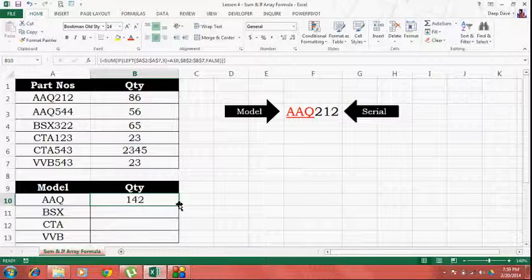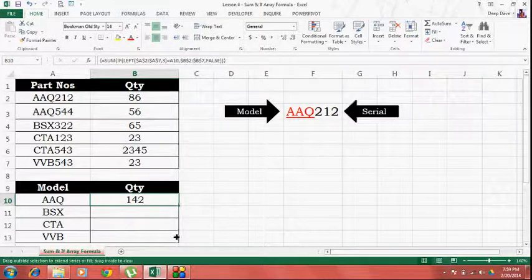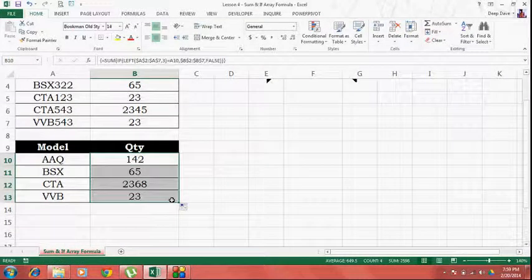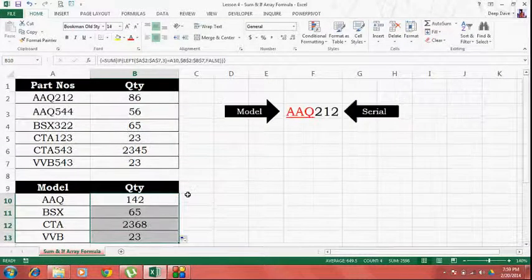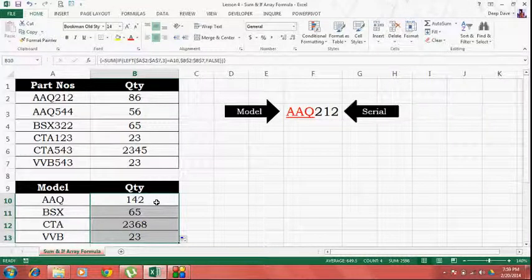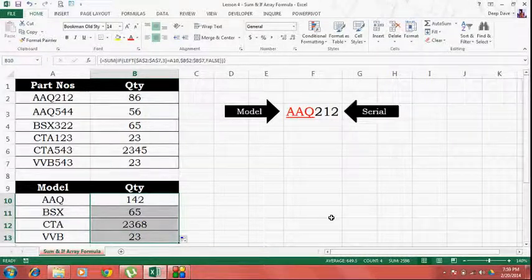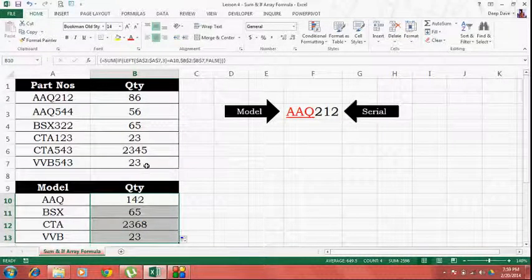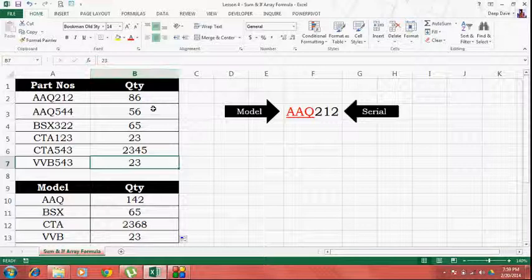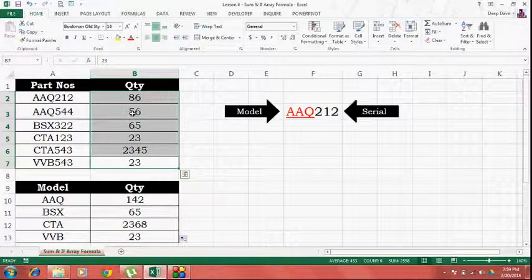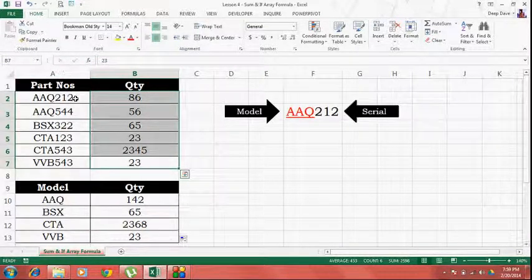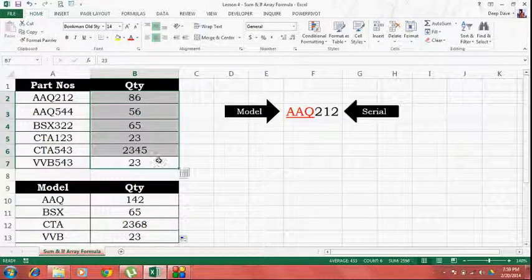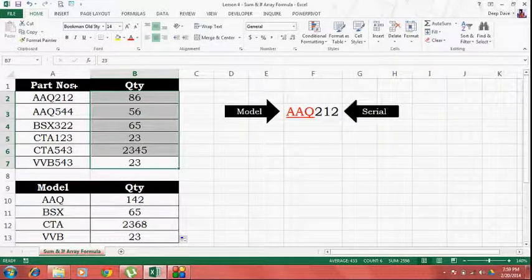I'll go ahead and drag down the formula. Now, the total quantity in this table is 2598 which is matching with this table of part numbers 2598. This means the formula is working fine.